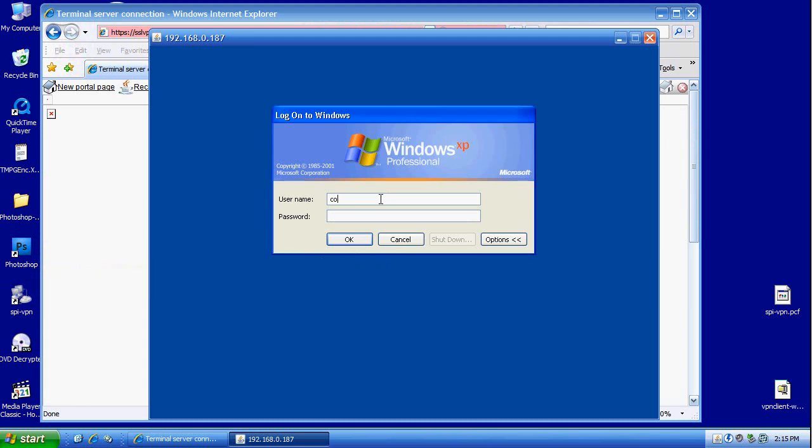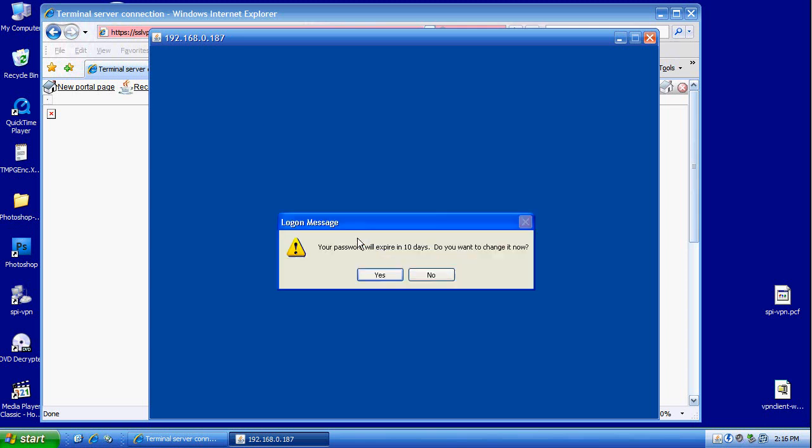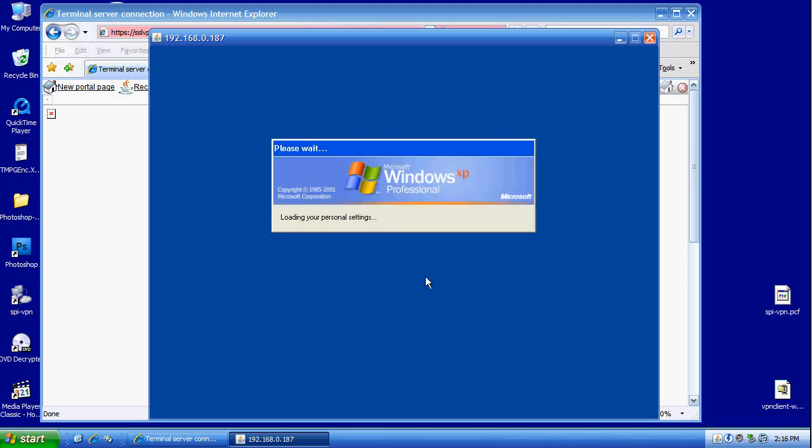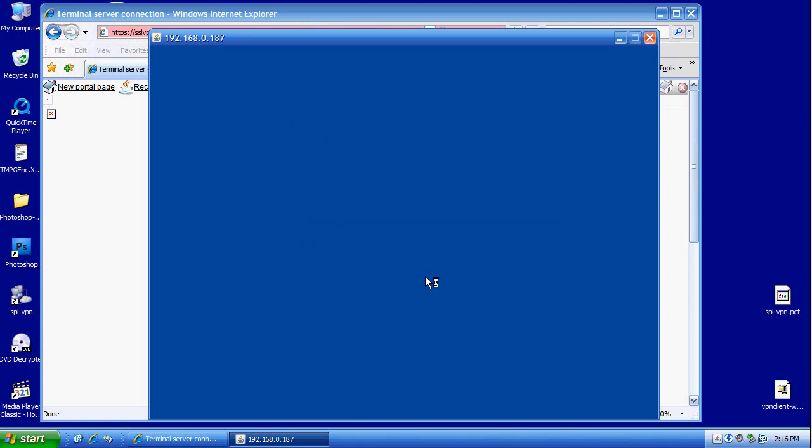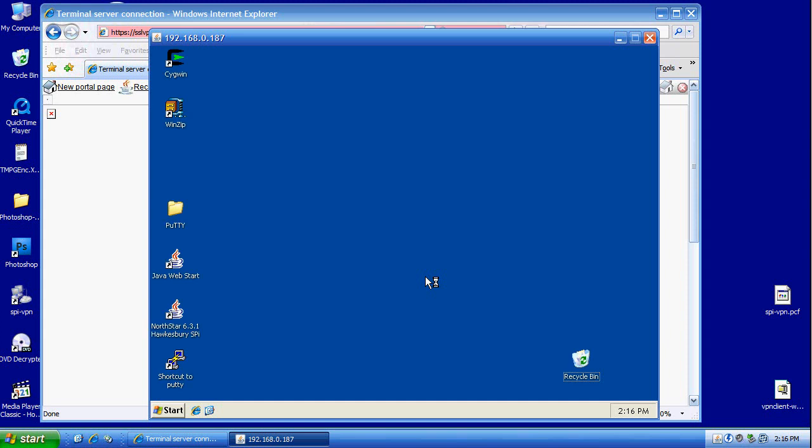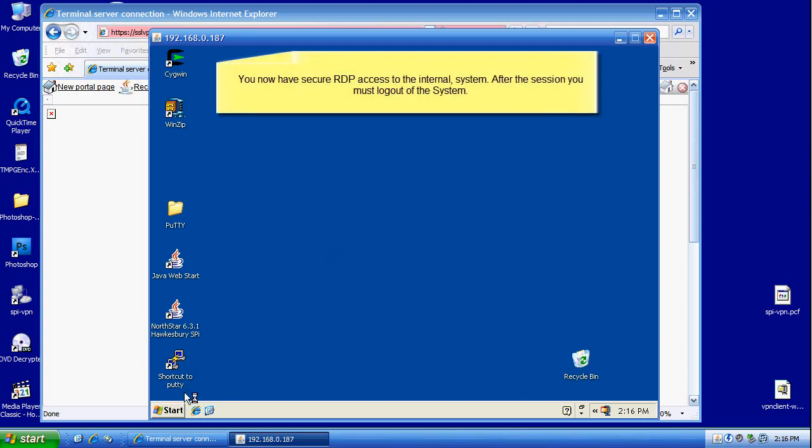The external user is going to type in the internal OS username and password. Now, voila, the external user now has internal RDP access to the internal Windows system.